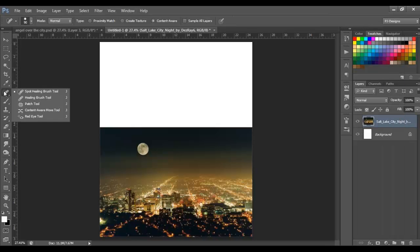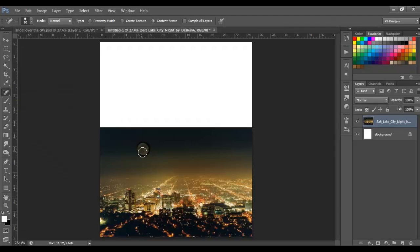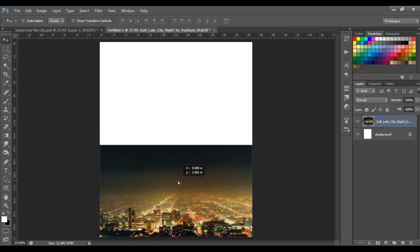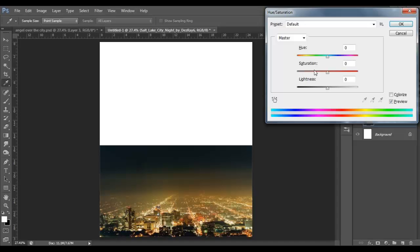Next, let's select the Spot Healing Brush and get rid of the moon. Select the Move Tool and move this like this. Next we're going to desaturate this image by 75%, so go to Ctrl+U and on Saturation just type minus 75 and click OK.